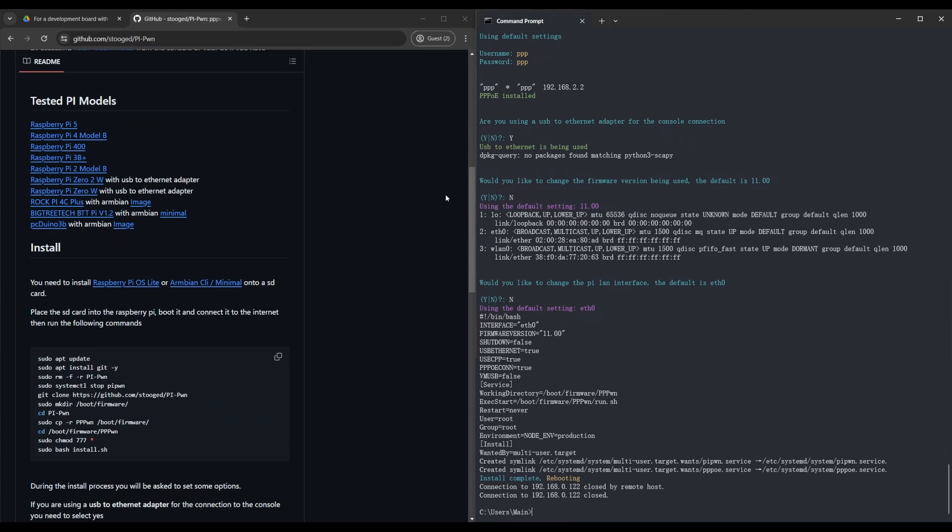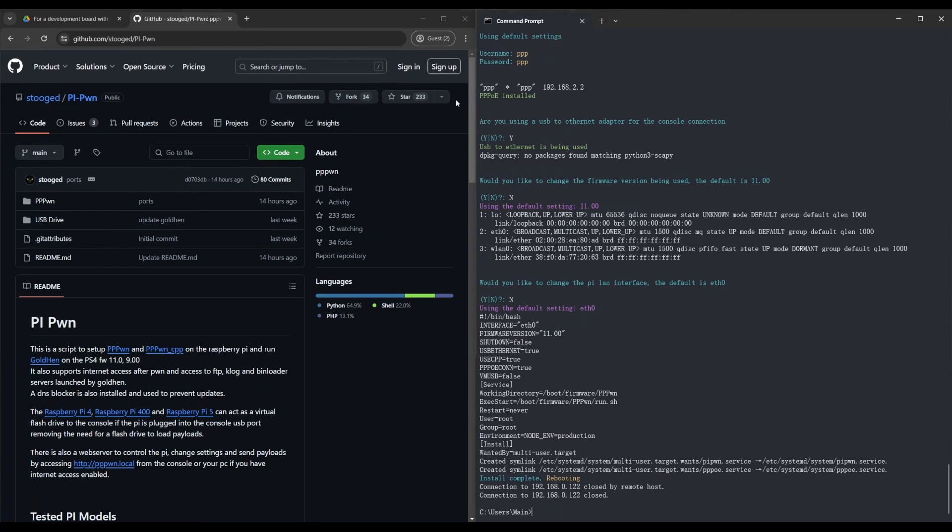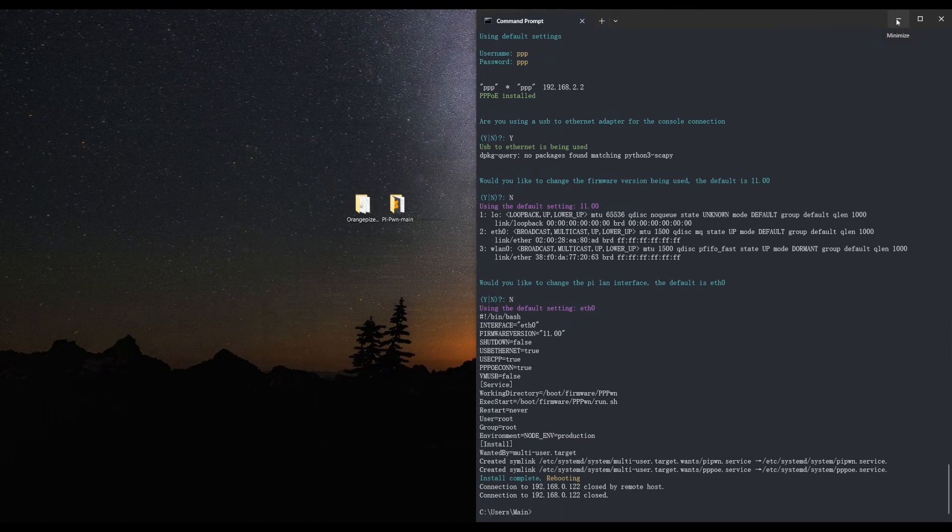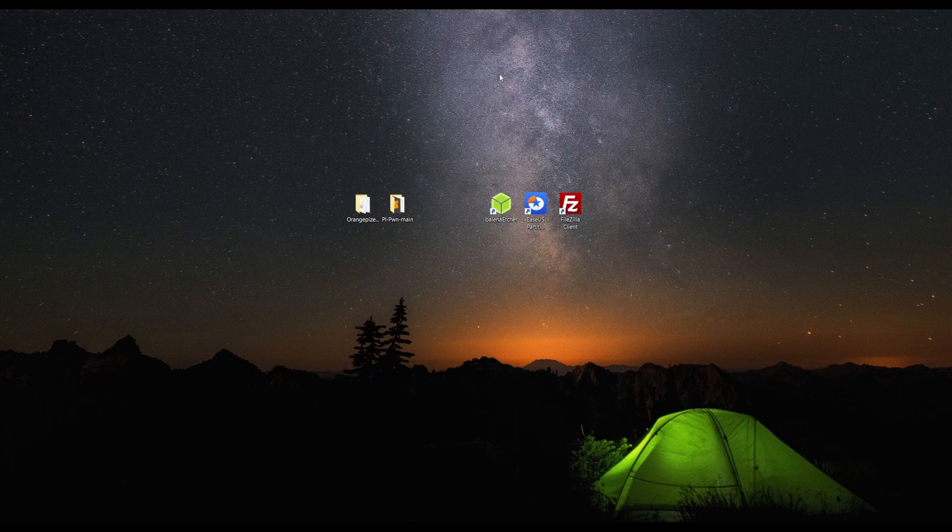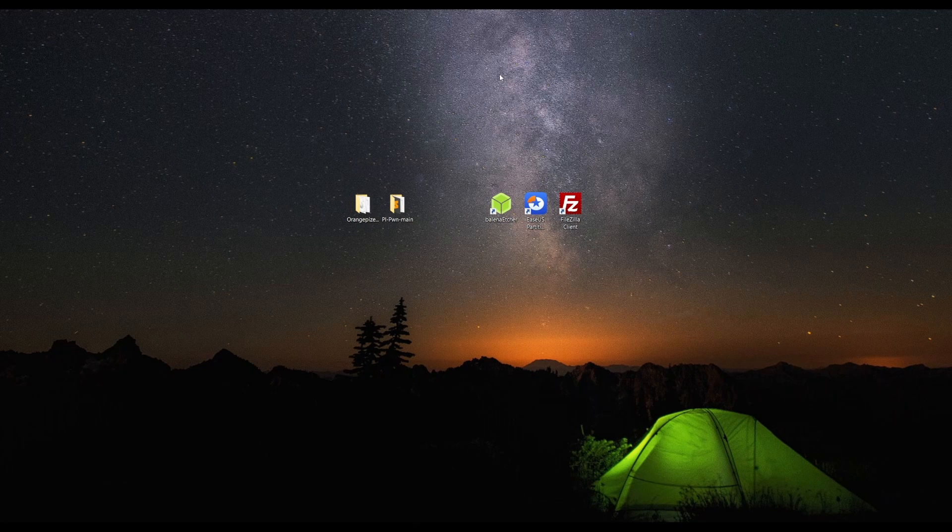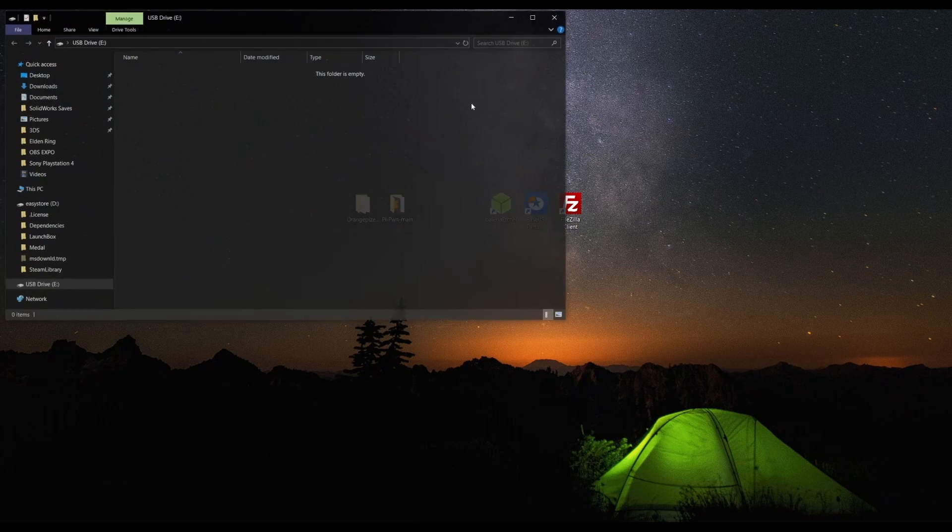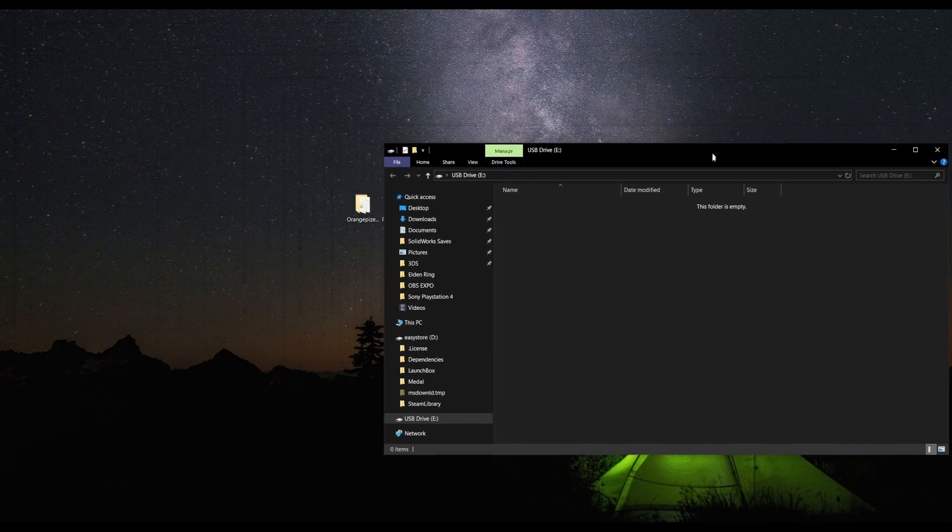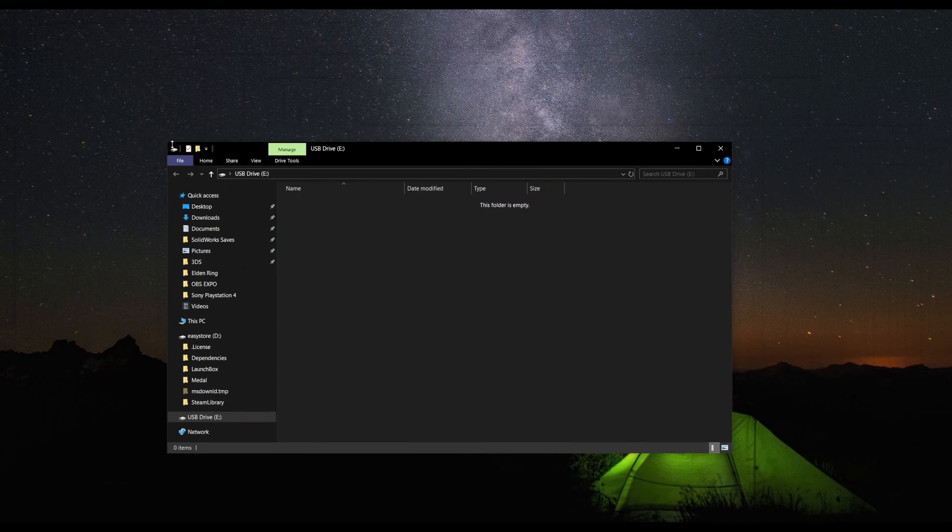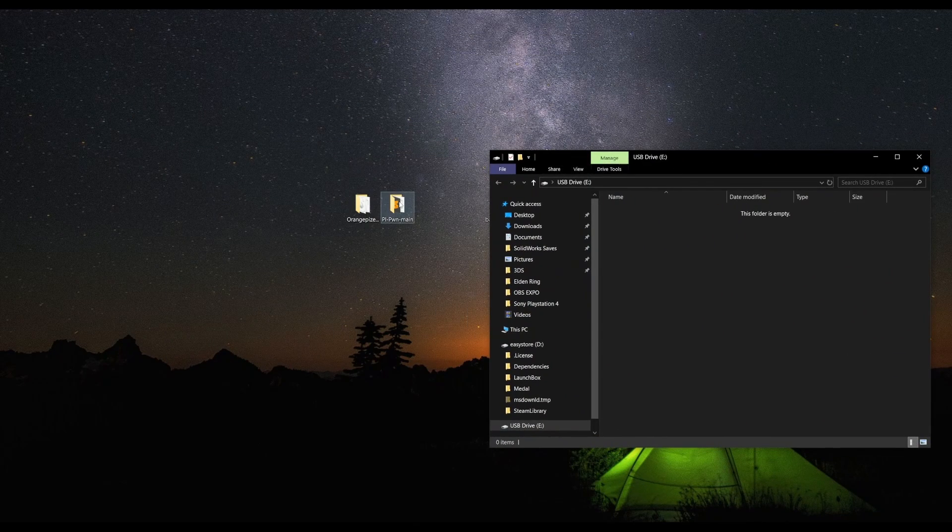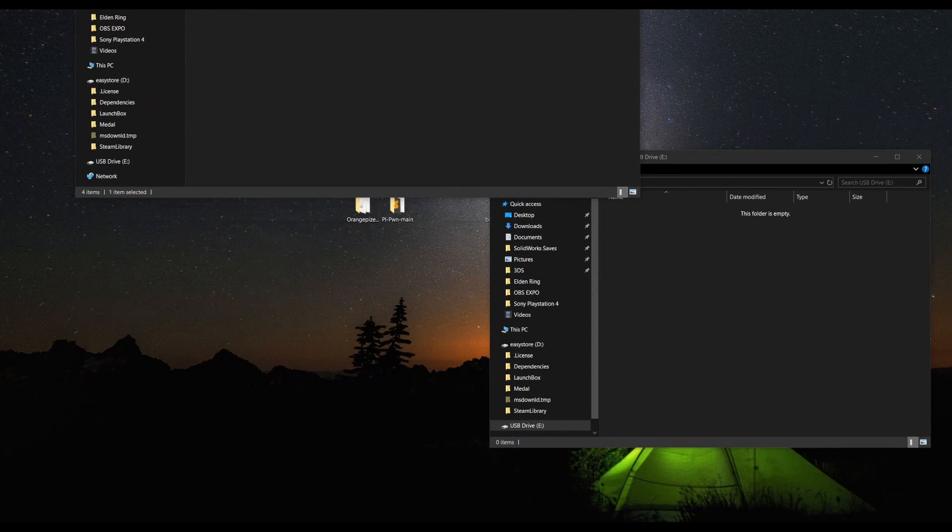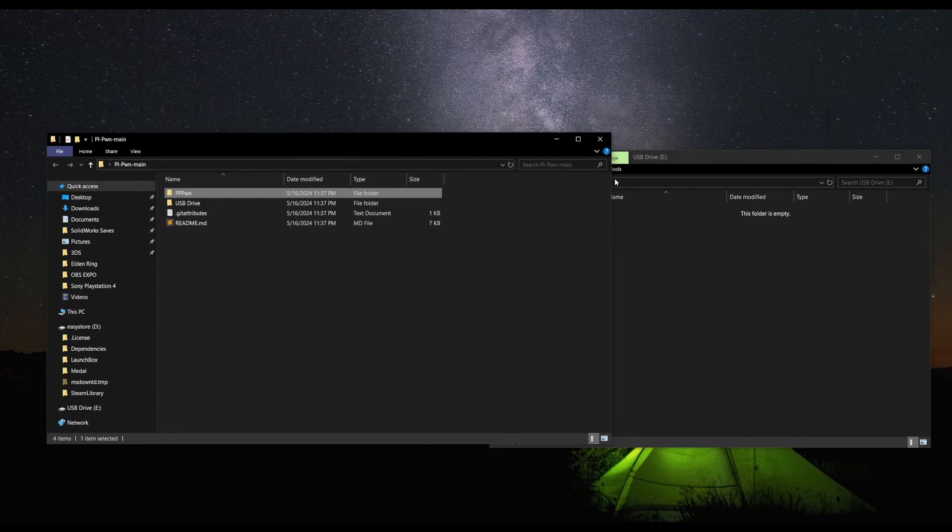Alright, so the PyPone is now complete. Now we just have to set up the USB device. We're going to need to grab our USB drive. This USB drive we're going to load up GoldHen.